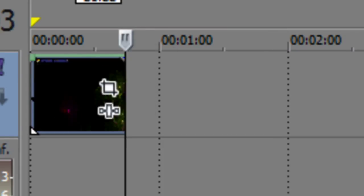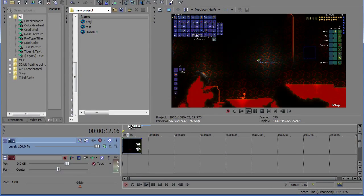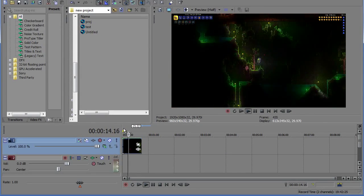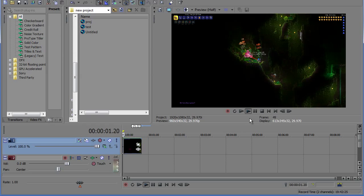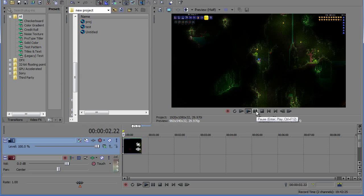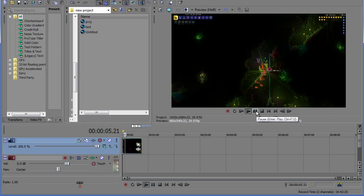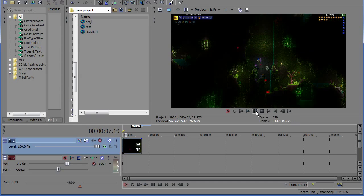So our clip is now 44 seconds long as opposed to the original eight minutes and as you can see the footage is extremely quick now and there is a way to make it go even faster. Perhaps you want to do a time-lapse and you need the clip to be sped up by thousands of times.